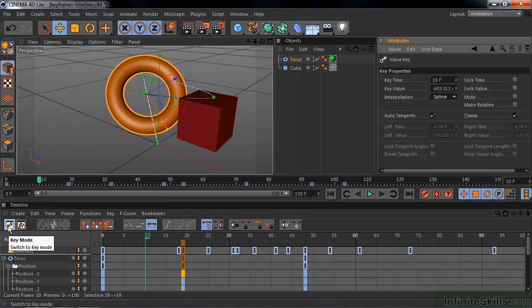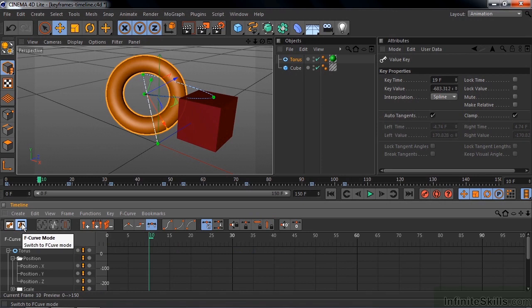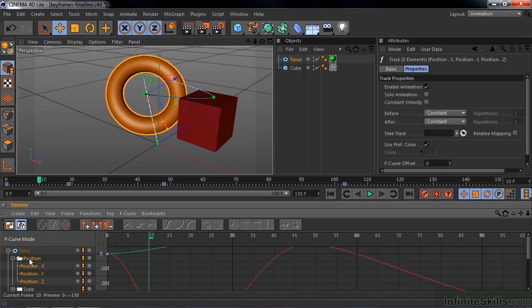But the default keyframe is Spline. And you can adjust the Spline by changing the view here inside the Timeline. Right now we're inside the Key mode, but we can change to the F Curve mode. I'll click on that. I'll take a look at Position here for the torus. You see things are kind of off the charts there. To be able to see all these curves, press the H key.